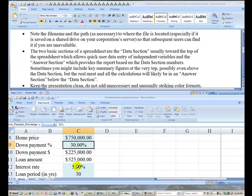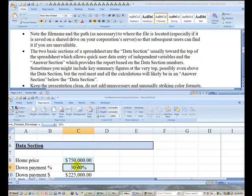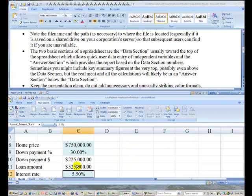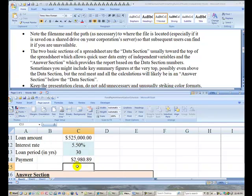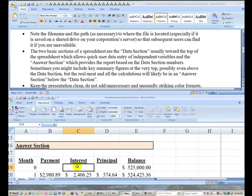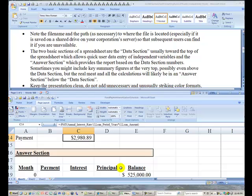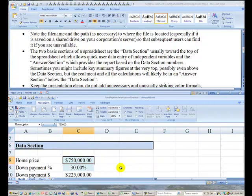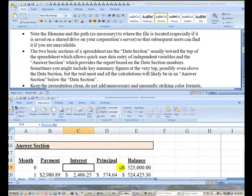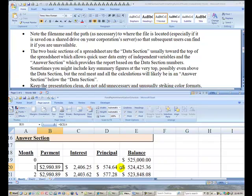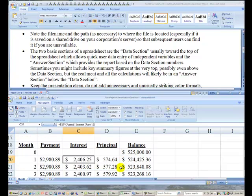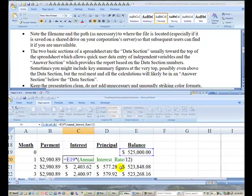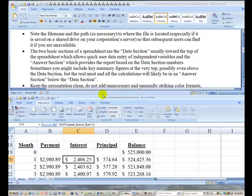So in your data section, the key thing is you want to indicate what the independent variables are and they will then be used in the report section or the answer section, which is down below. So the answer section should be fully dependent on the data section up above. In this answer section, these values come from formulas which are dependent on the values up above.